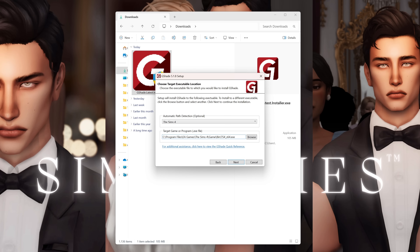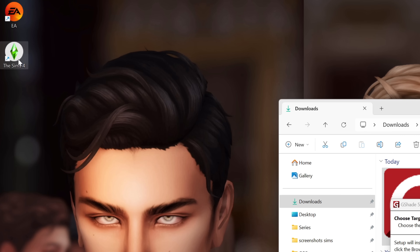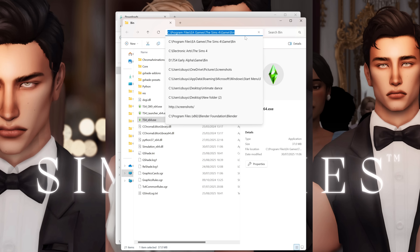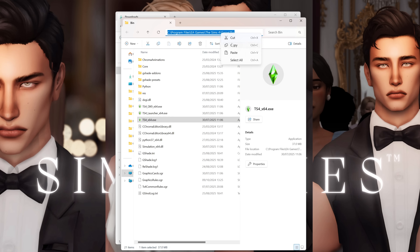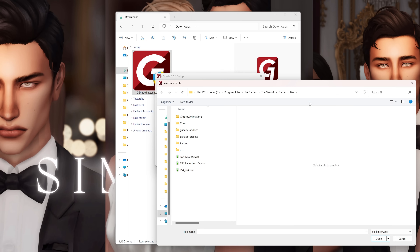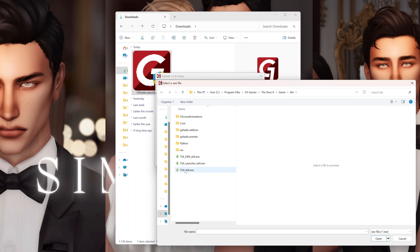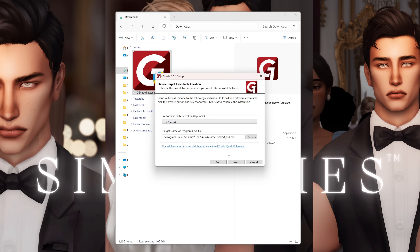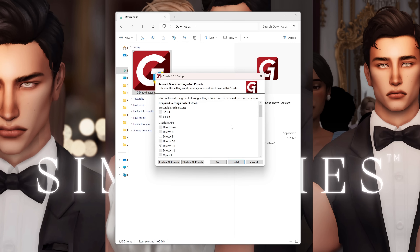In case it doesn't detect automatically, an easy way to find your game folder is to locate your Sims 4 icon, right-click it, and go to 'Open File Location' — it will literally just show you the path of where your game is installed. You can then press on it, Ctrl+C, click Browse, paste the location of the game, and you need the Sims 4 x64 application file. Open that and G-Shade will know what game you want to use it for.